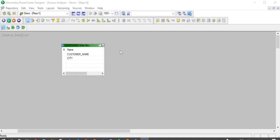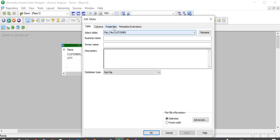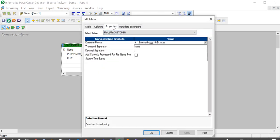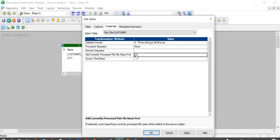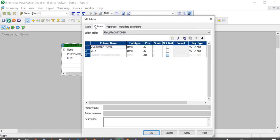Moving to the mapping, this is my source file definition with customer name and city. In the properties tab here, we have an option called currently processed flat file name port. By checking this in, a new port will be created which stores the name of the file from which the data will be read.